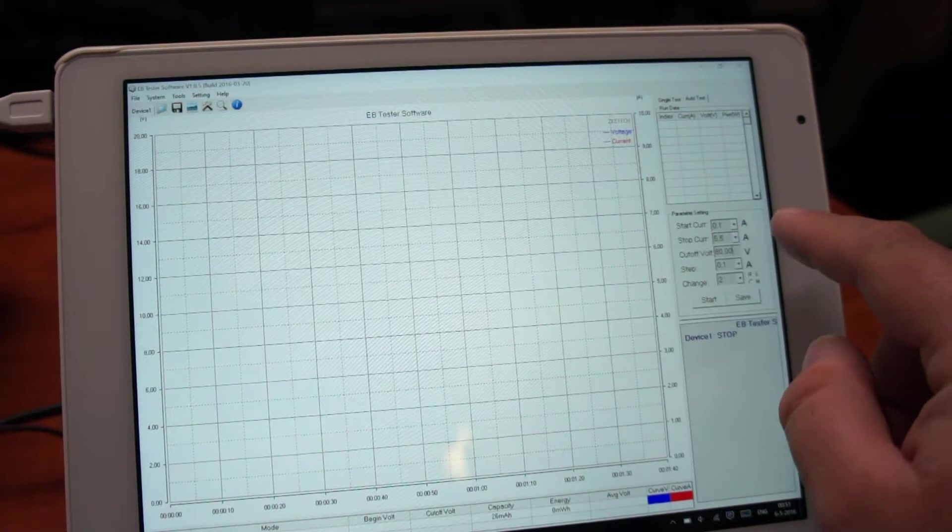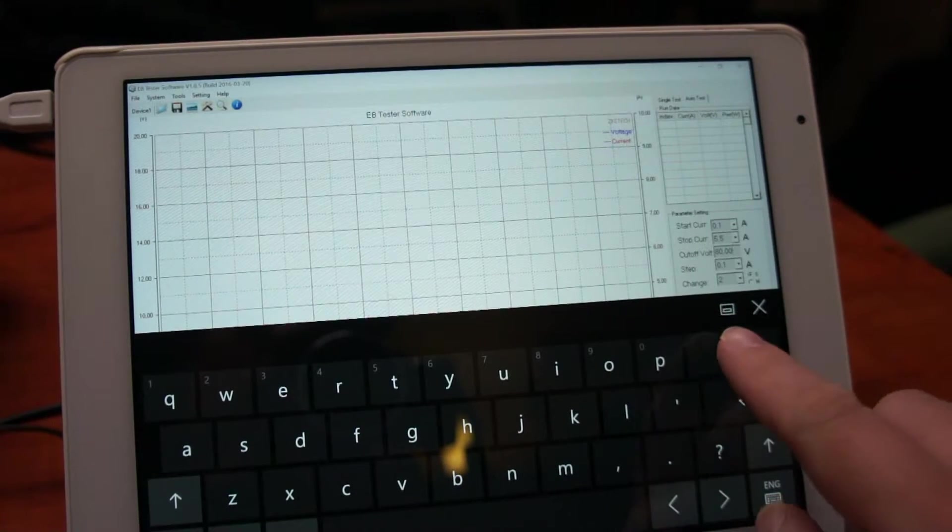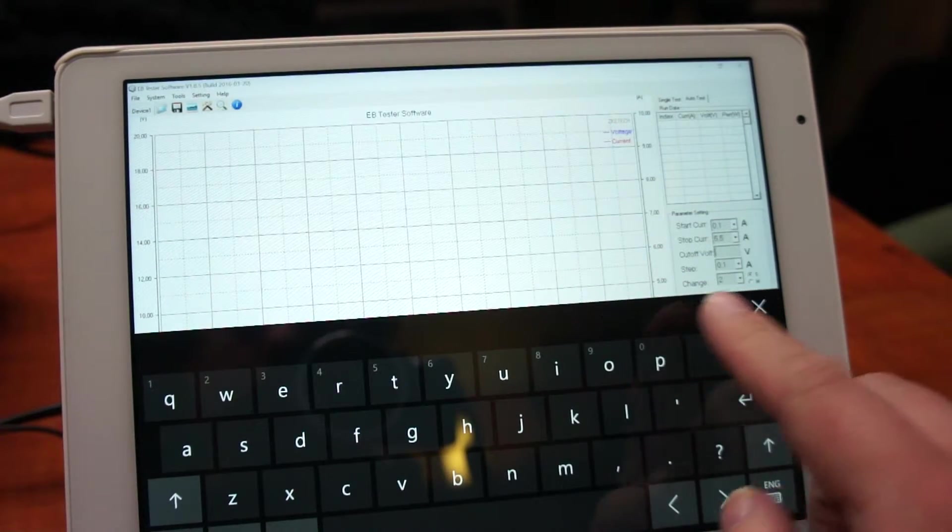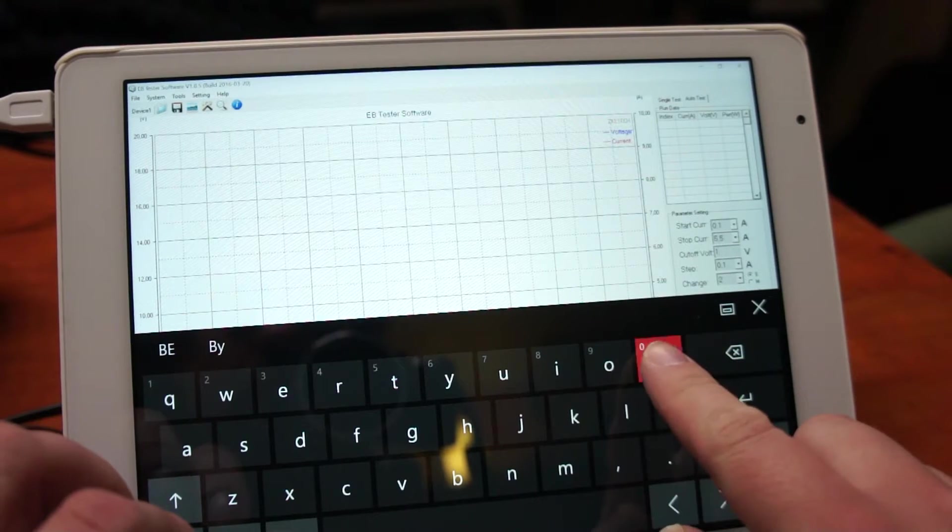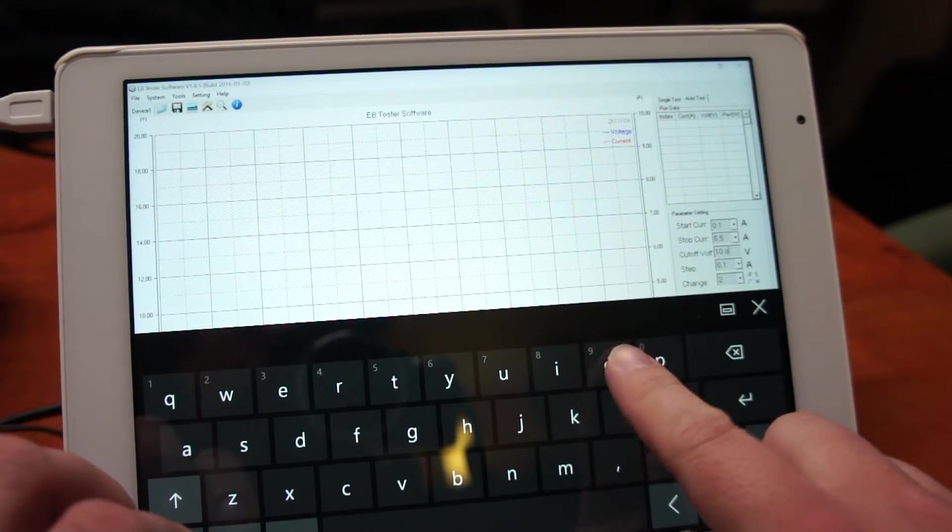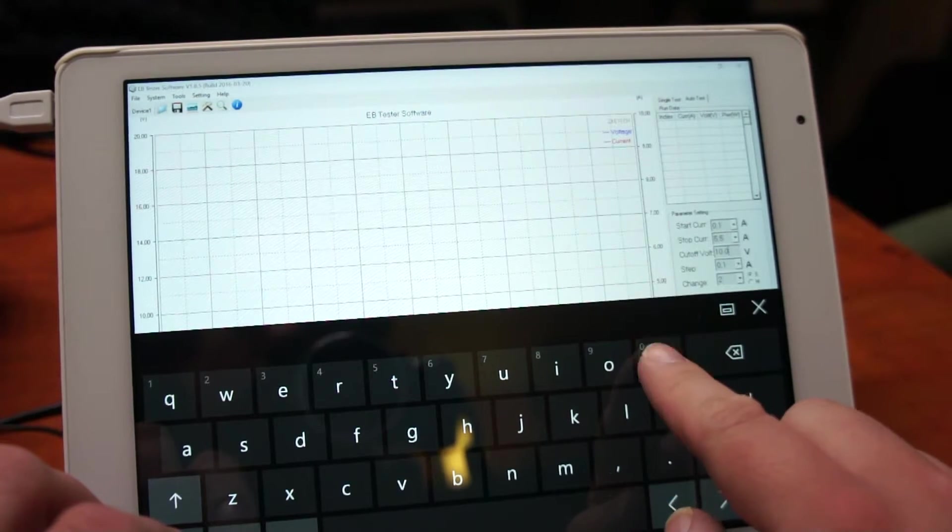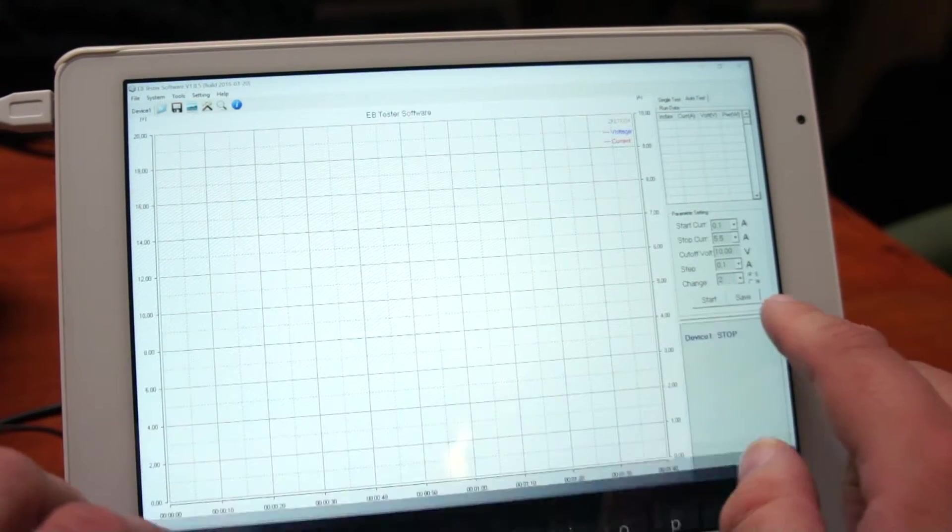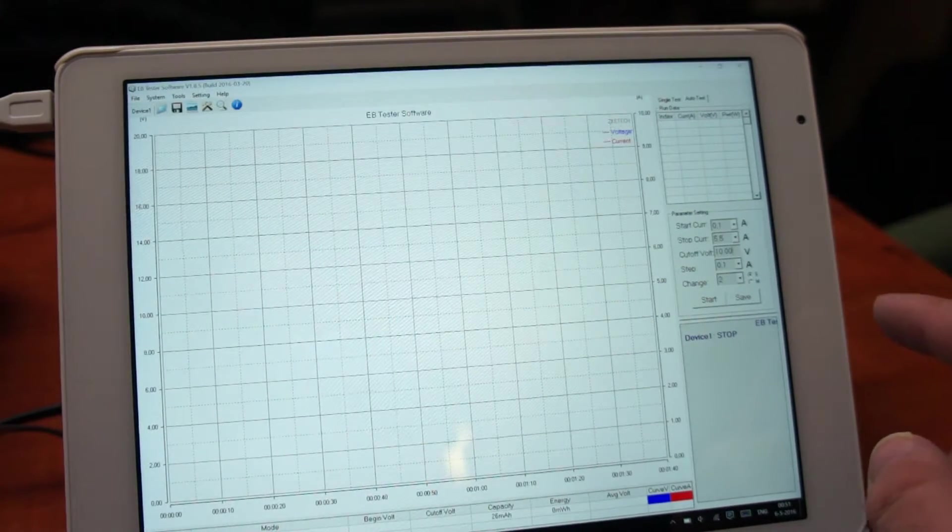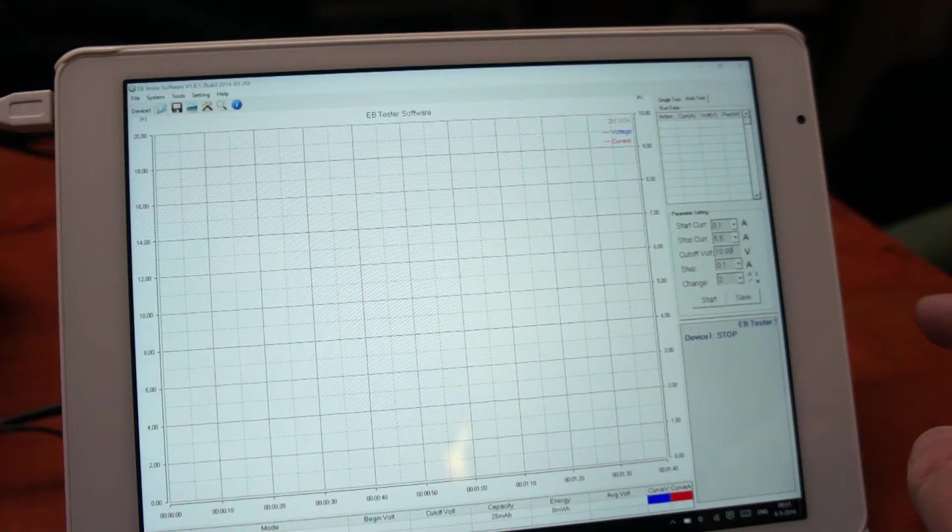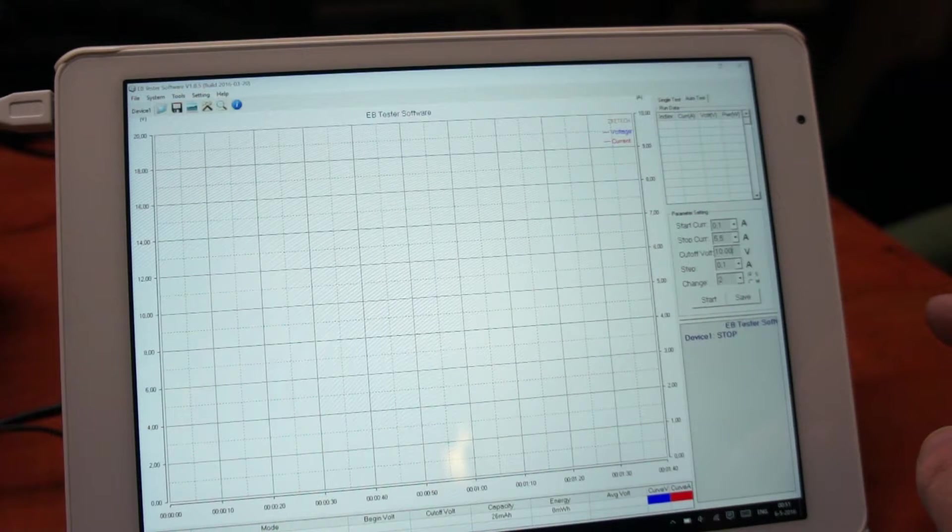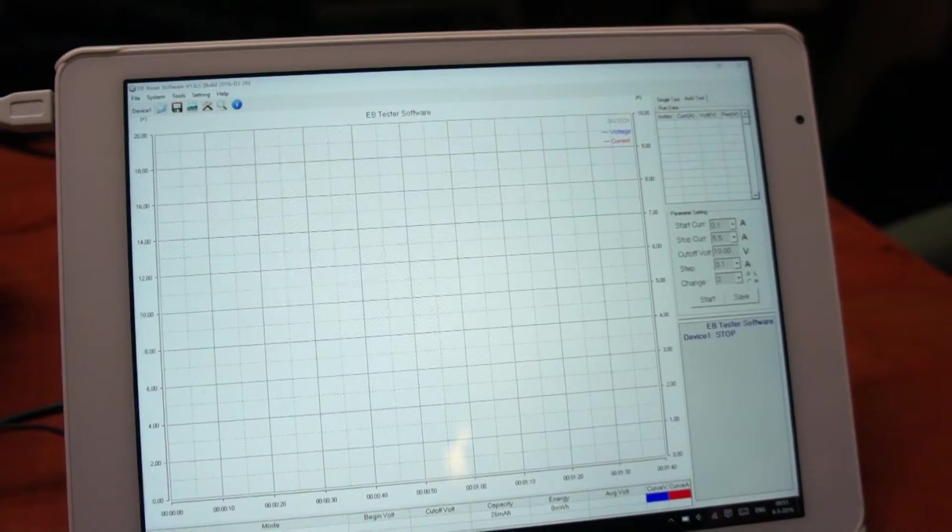And then we have to fill in the cutoff voltage. Let's lower that since we're testing a 12 volt adapter. Let's make that 10 volts. Here it says step 0.1 amps and each step should take two seconds. Let's give that a test and see what happens.